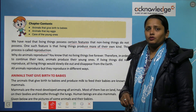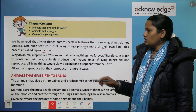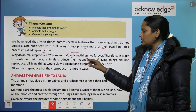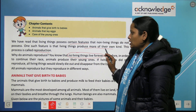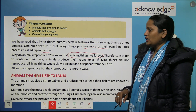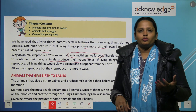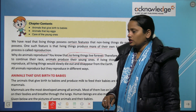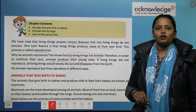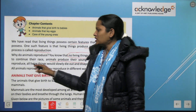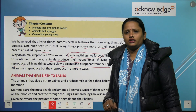Why do animals reproduce? No living thing lives forever. Therefore, in order to continue their race, animals produce their young ones. If living things do not reproduce, all living things would slowly die out and disappear from the earth.